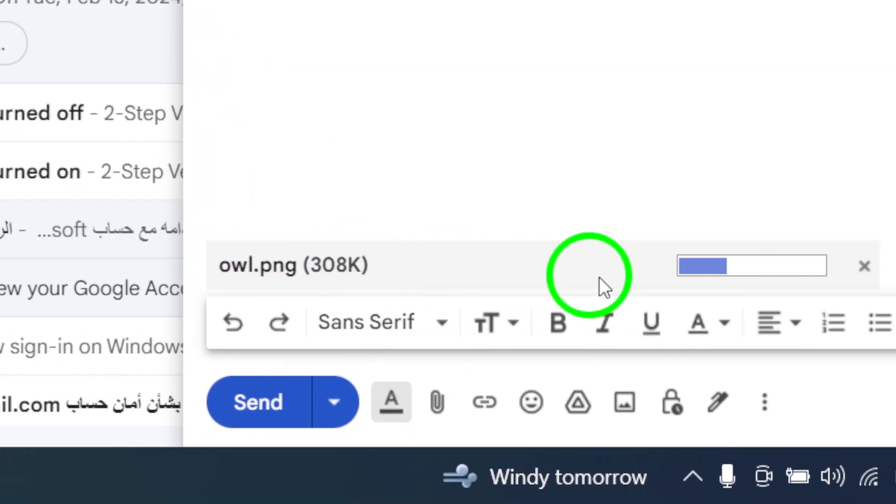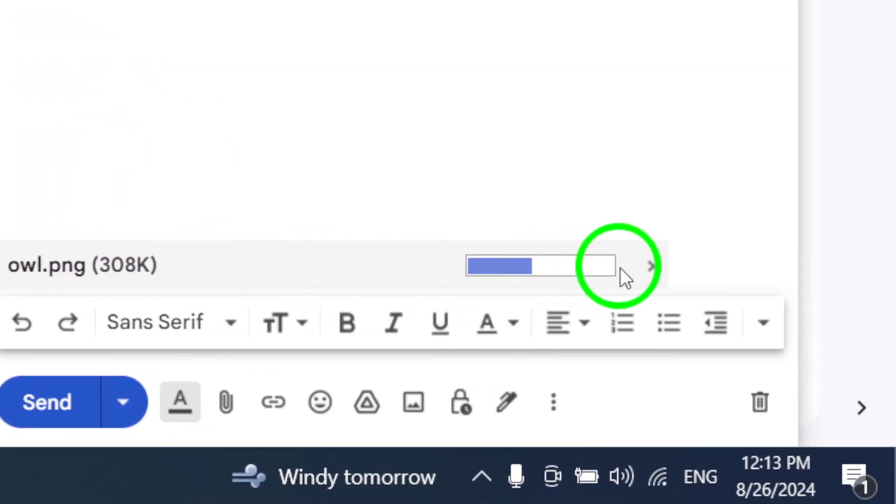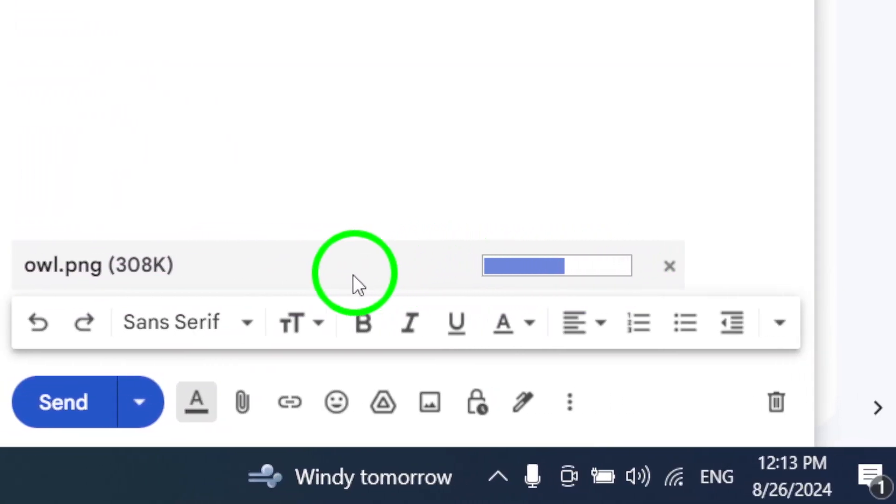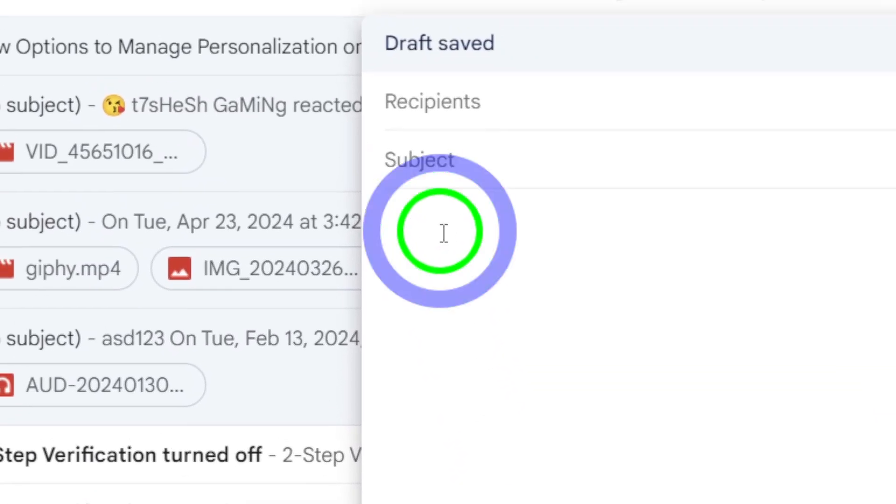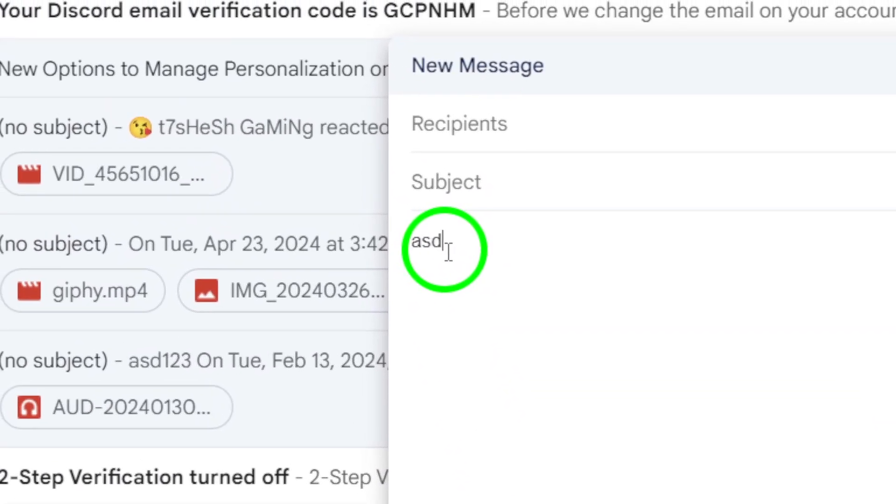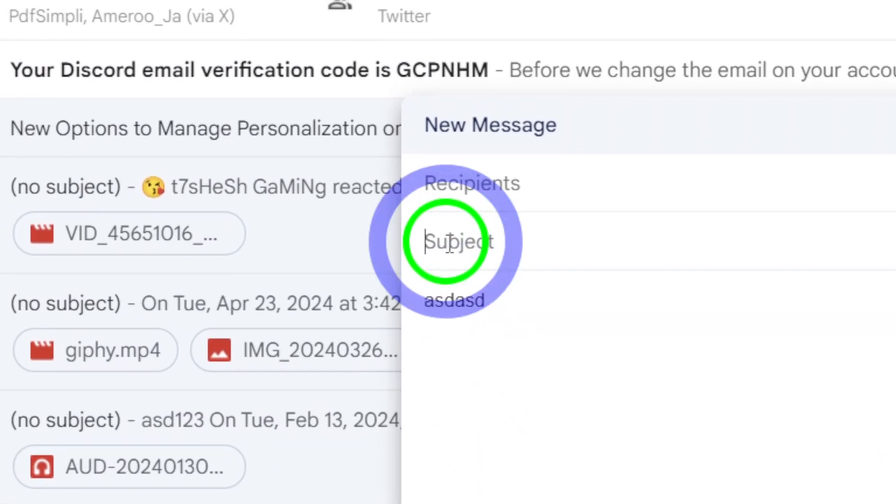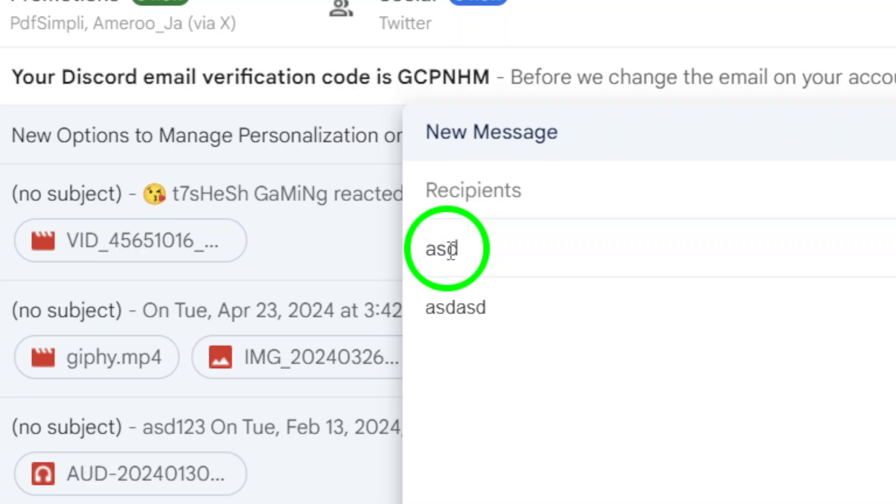You'll see your file attached to the email. Now, let's add some details. Write a brief note in the body of the email, and don't forget to enter a subject so your recipient knows what this email is about.